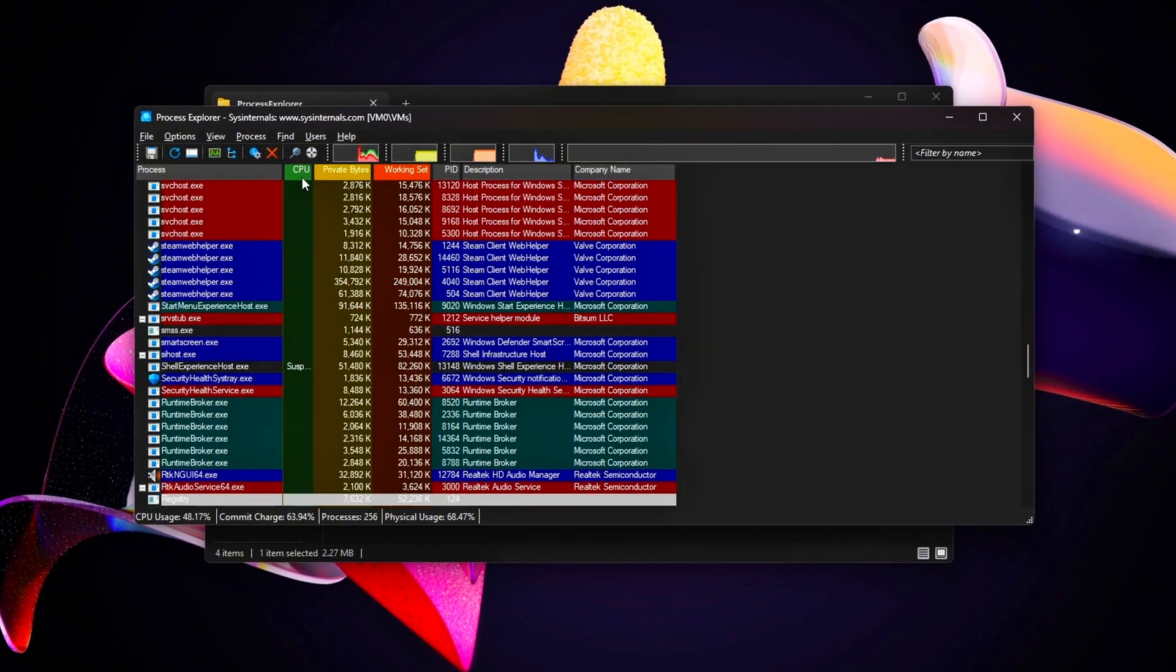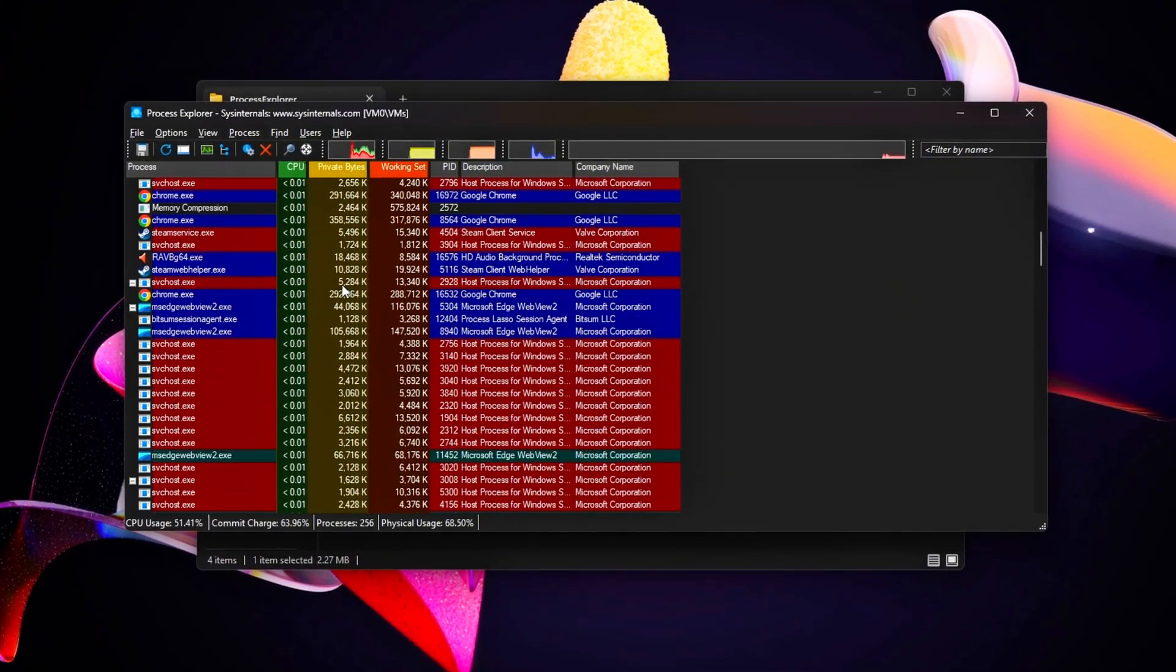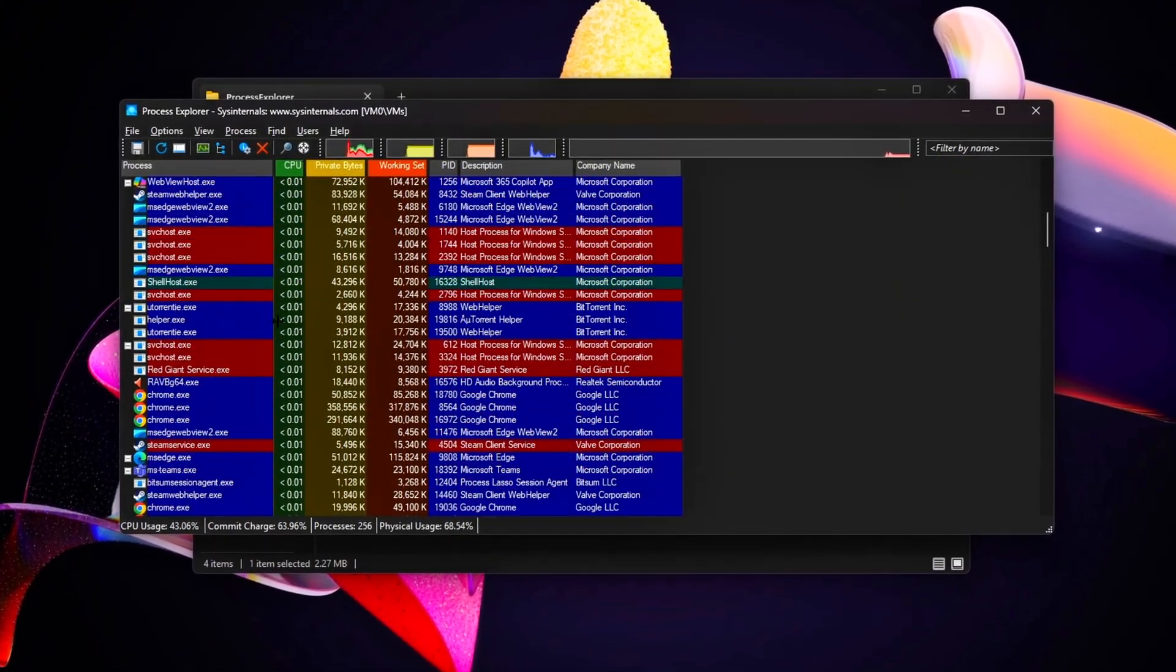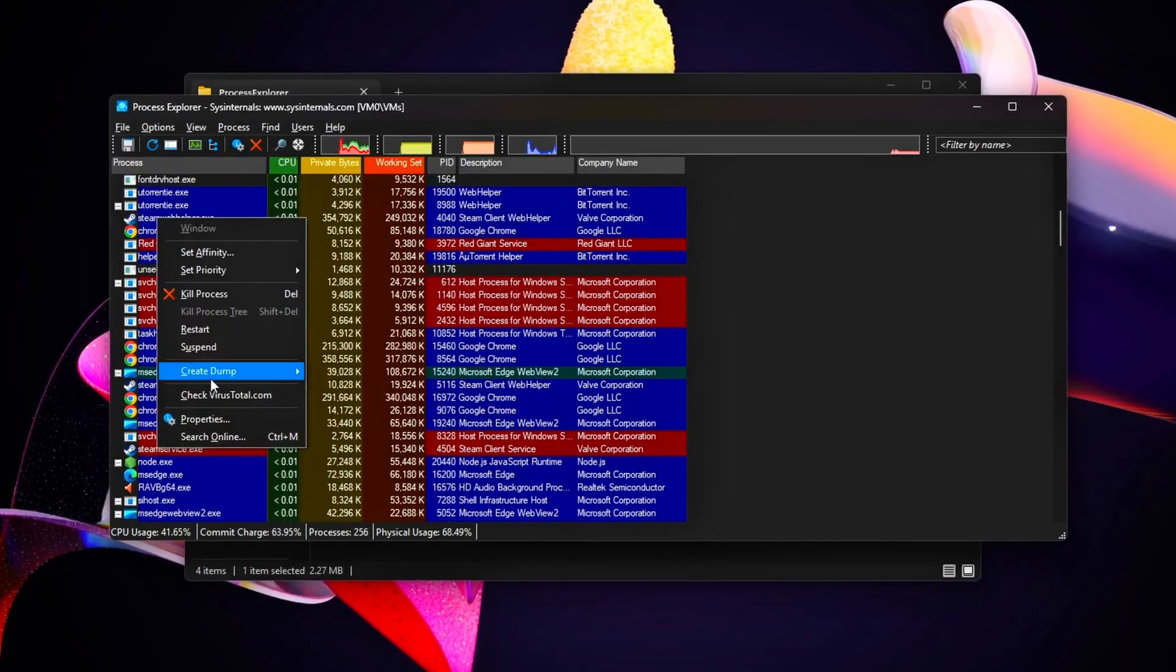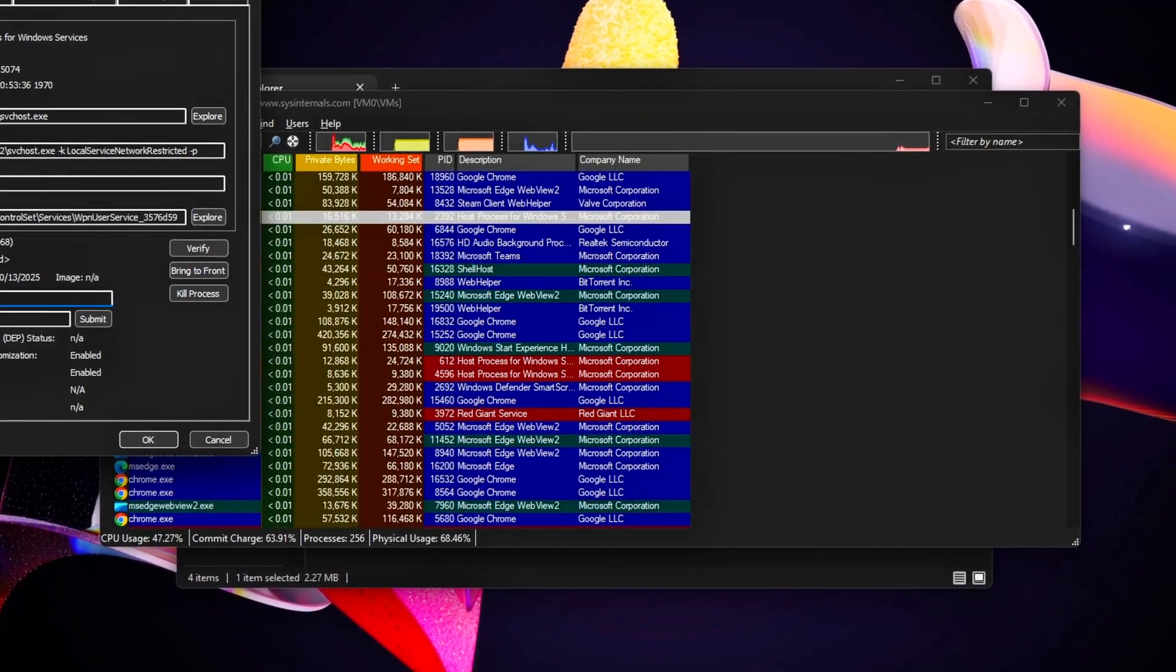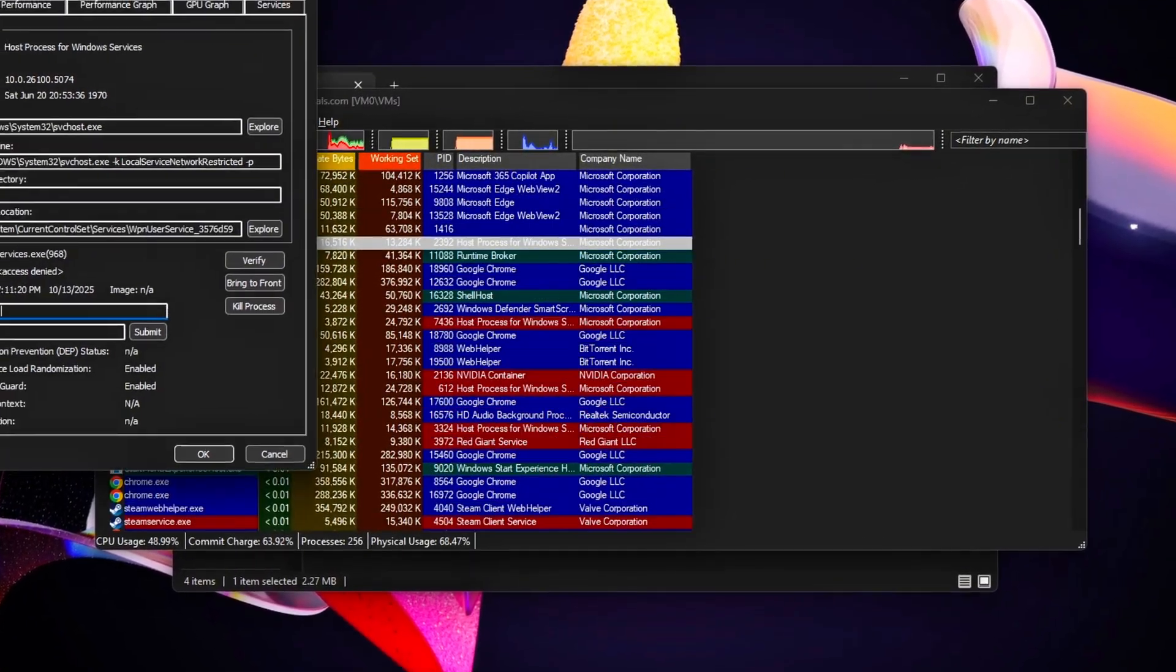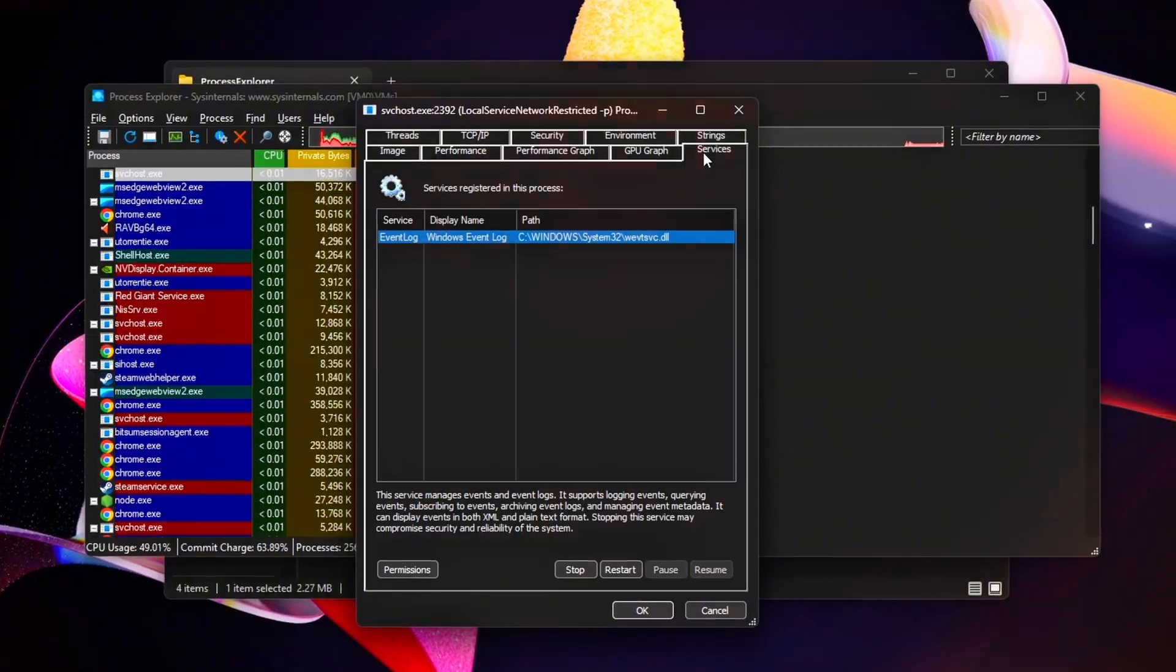In this video, we'll go step-by-step through six safe and reversible tweaks using Task Manager, Command Prompt, Services Management, and a few Registry Edits to shut down those background resource hogs.